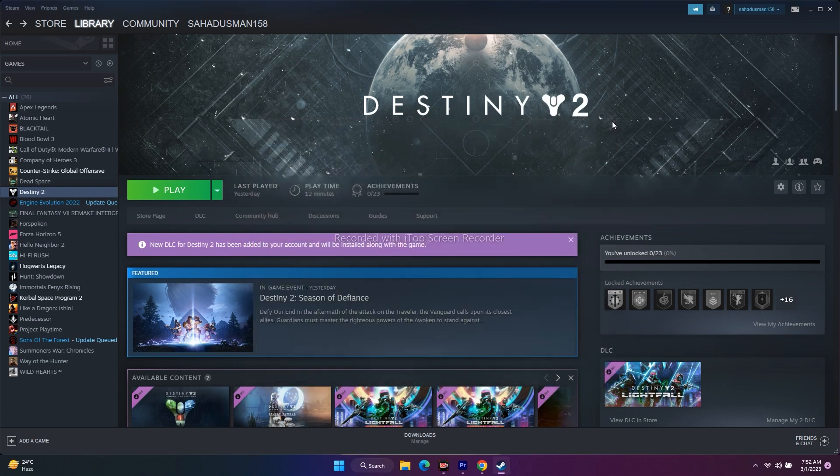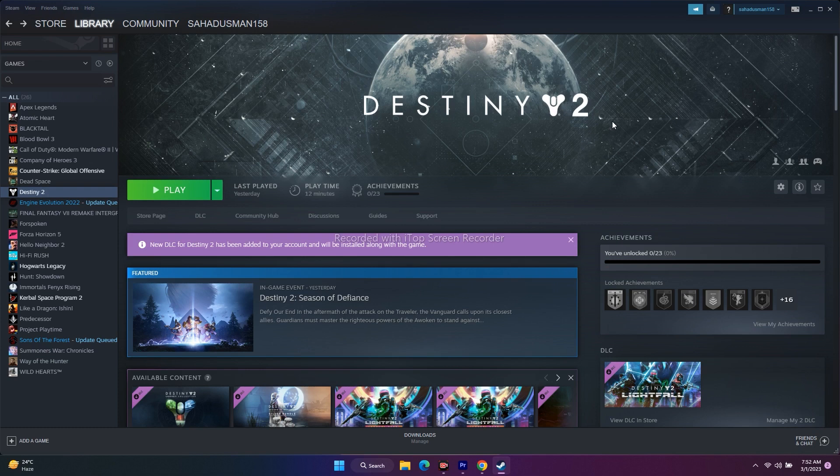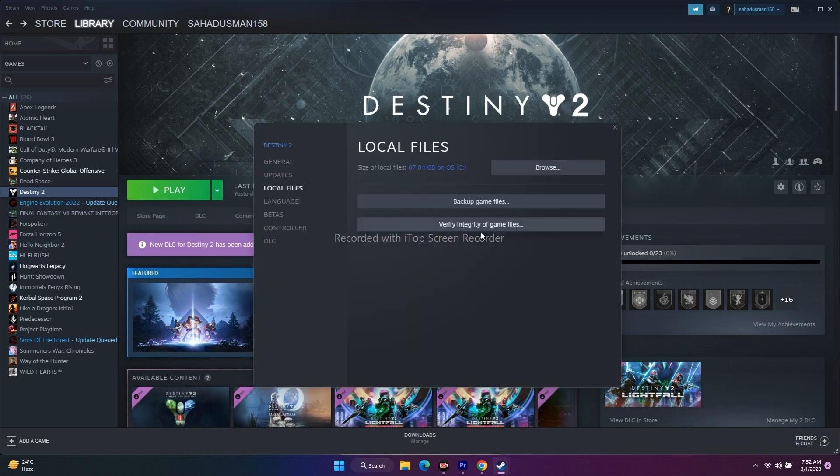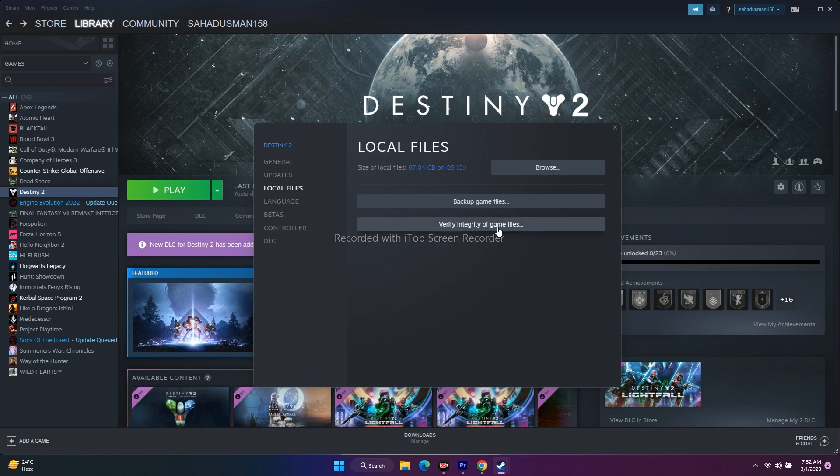Next step is verifying integrity of game files. Right click, go to properties, go to local files, click on verify integrity of game files. This is going to take a little bit of time. When you click on this, if any files are corrupted or missing, all these kinds of issues will be fixed by verify integrity of game files.